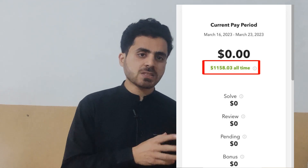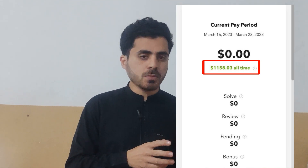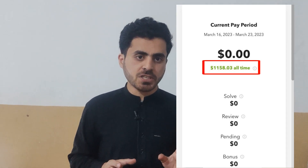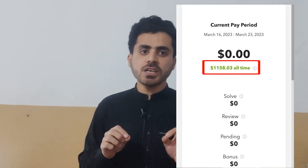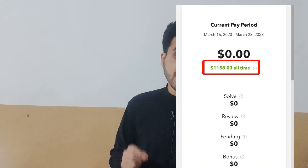In this video, I am excited to show you how I earned $1,100 by solving complex mathematics problems using ChatGPT and other AI tools. You can do the same to solve mathematics problems and make money online. There are multiple websites that provide you mathematics problems, and if you solve them, you will make money.